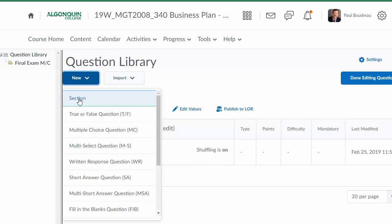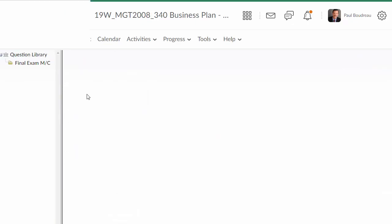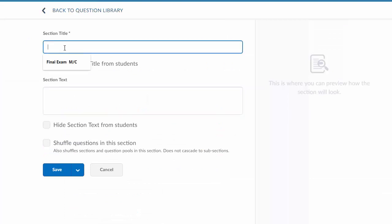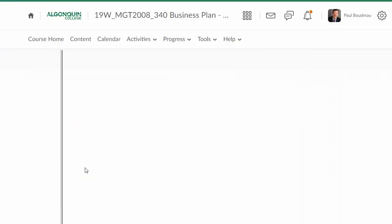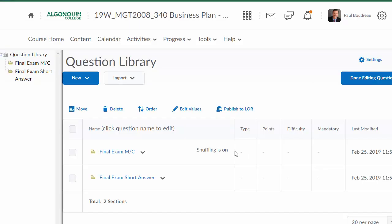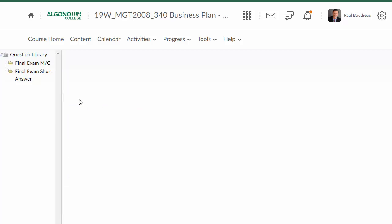I will create another new section. I have Final Exam Short Answer, and while I'm here, I might as well create another section.